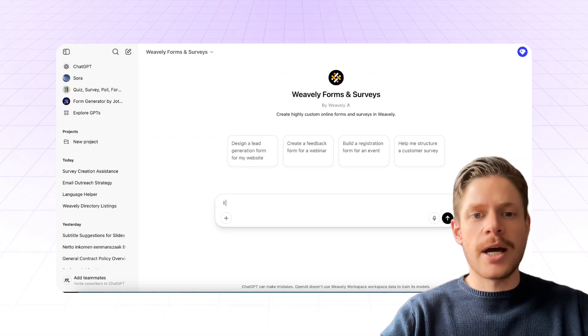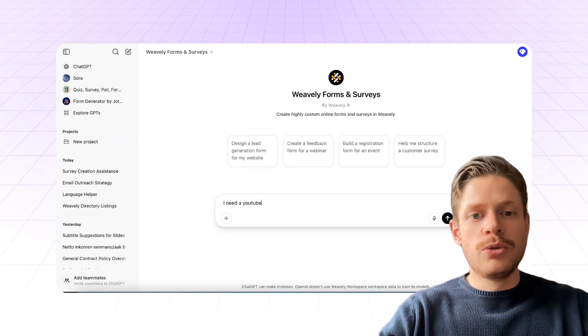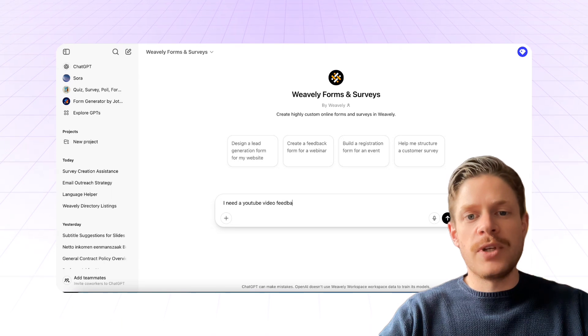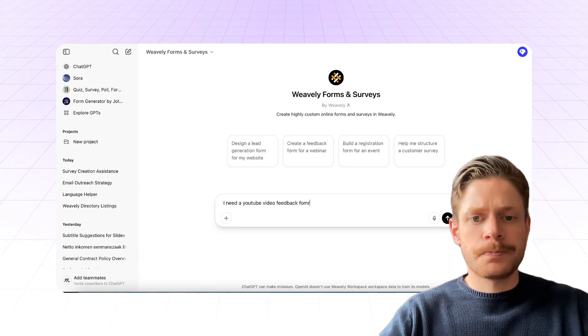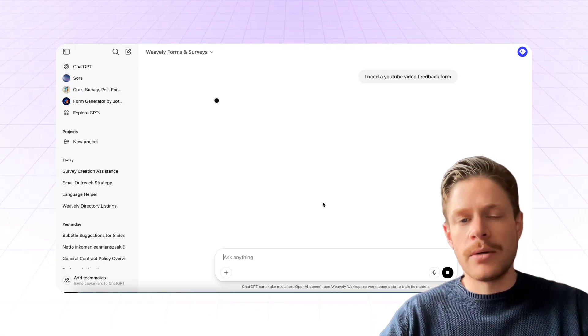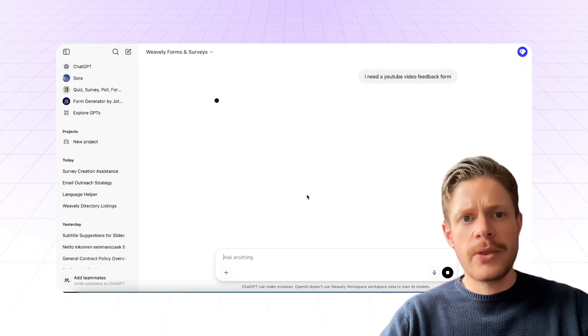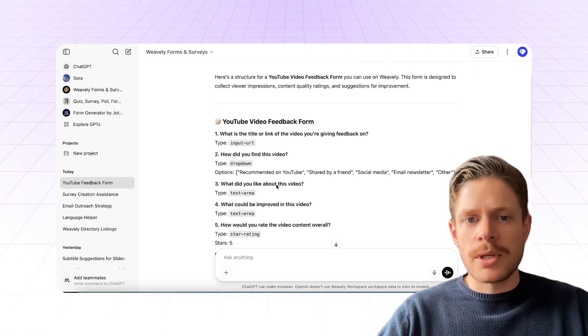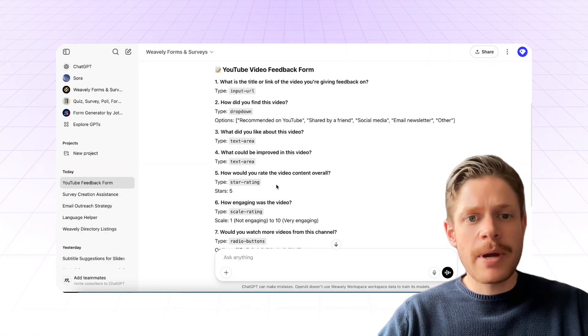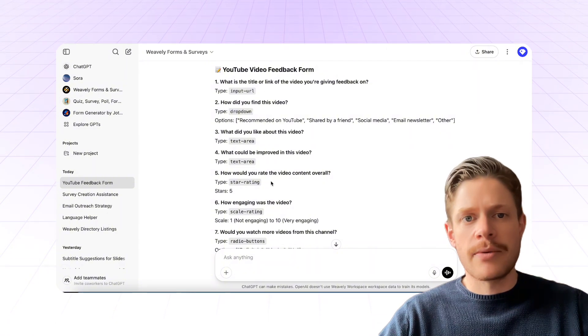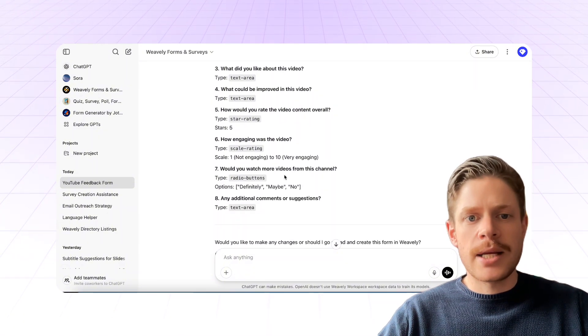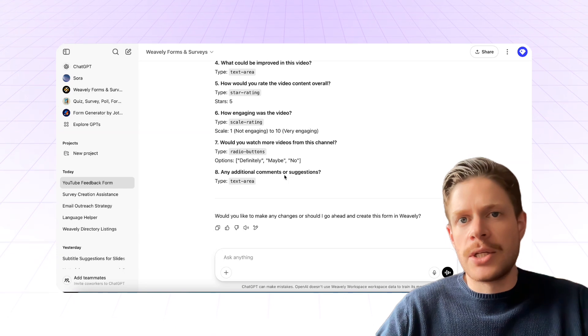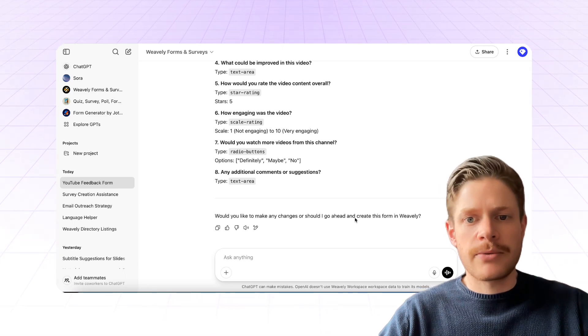So let's say I need a YouTube video feedback form, for example. Let's see what ChatGPT is going to come up with. Okay, so it essentially comes up with a feedback form. We have dropdowns, we have some URLs, star rating, scale rating. So essentially what you would expect from a feedback form.